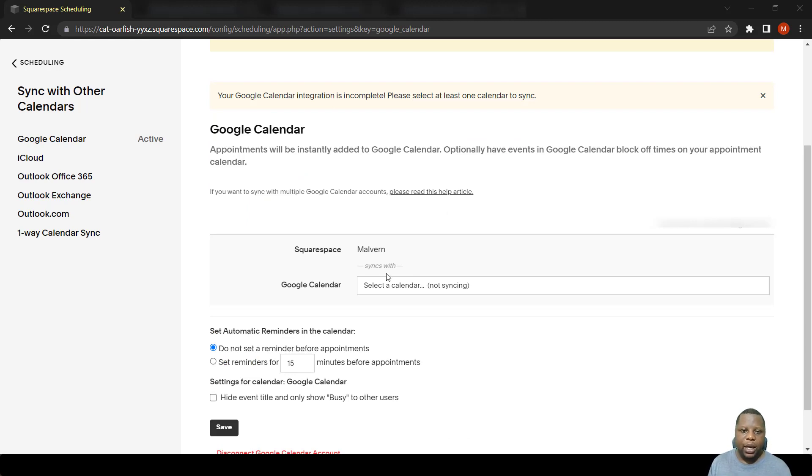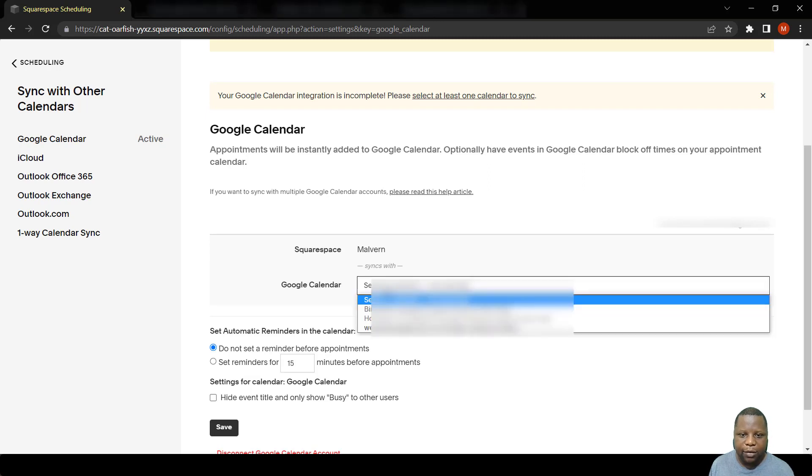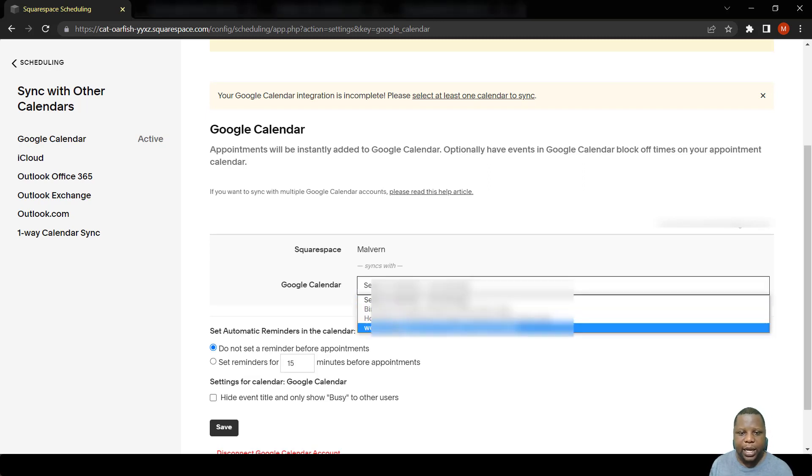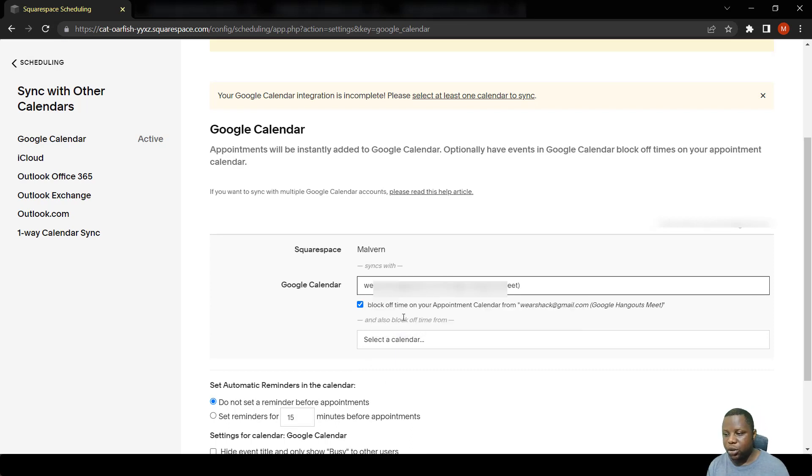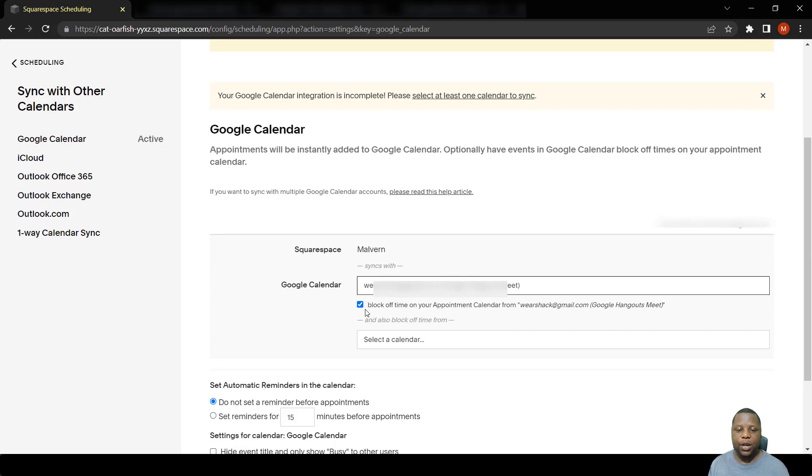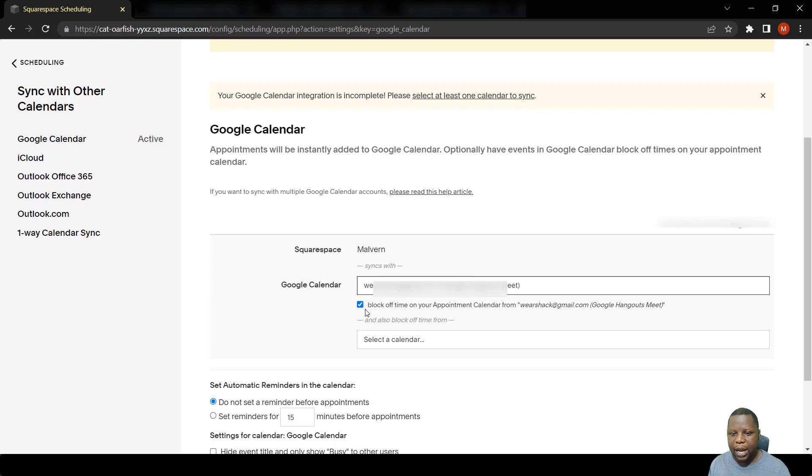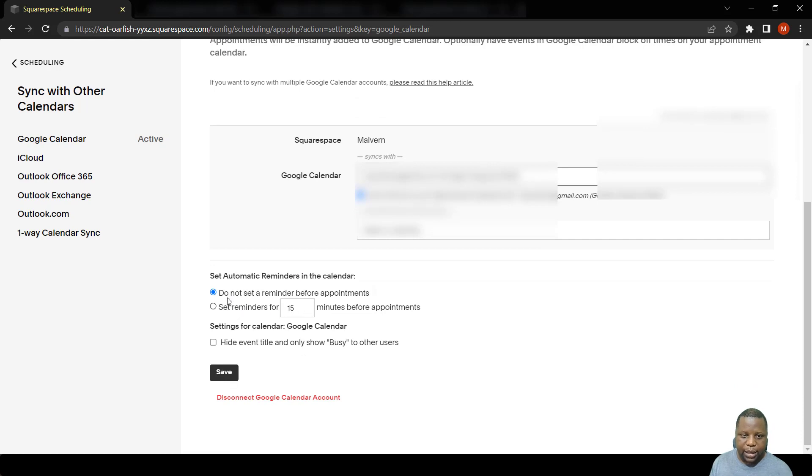There are just a few settings that you'd need to make here. The calendar that we have here is the main calendar. I simply click the main calendar, that's where the appointments will be posted to. And if it happens that an appointment is made in Squarespace scheduling and it's put in my calendar, then it blocks that time to avoid double booking.